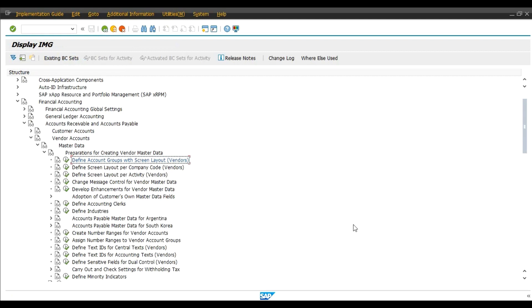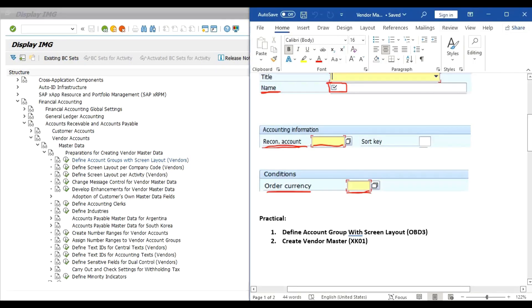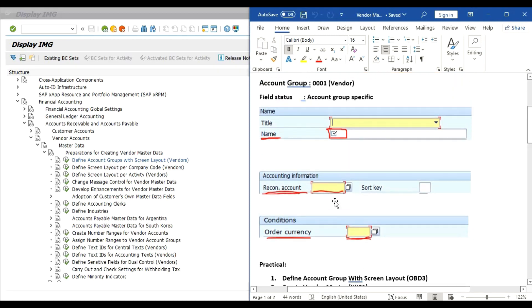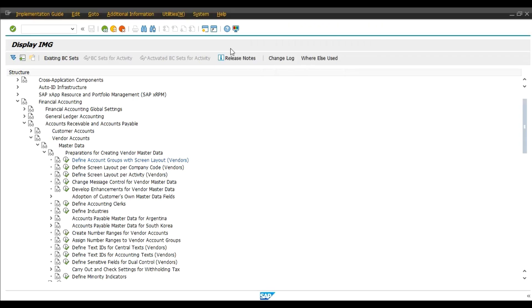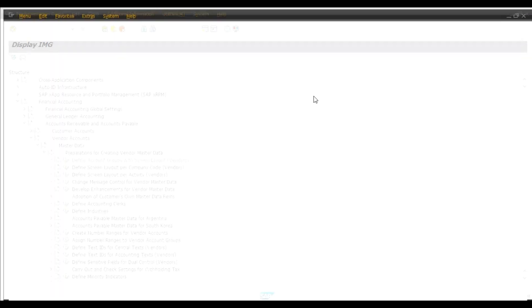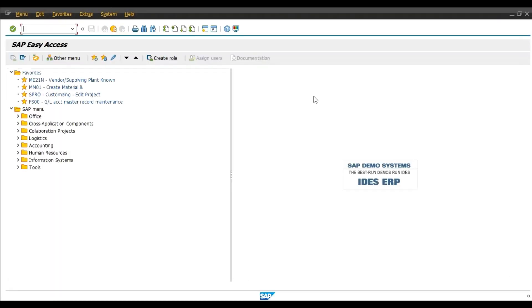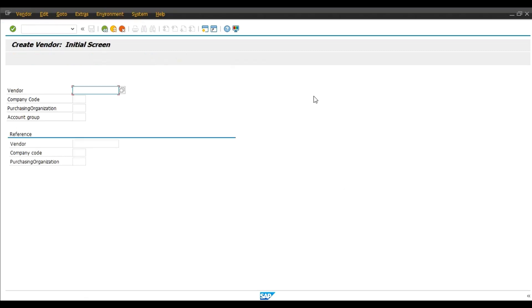So we have made the required changes. Now we will create a vendor master in XK01 and we will observe these changes.